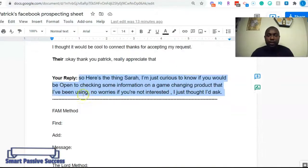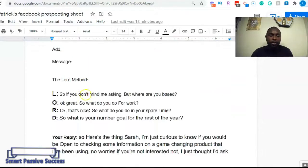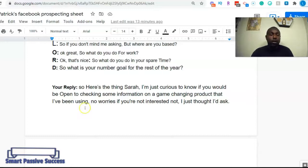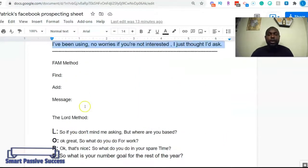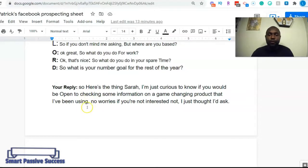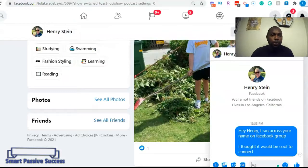You get the script via the link in the description, and it doesn't matter what you're promoting — whether it's weight loss, insurance, multi-level marketing, affiliate marketing, or coaching. You can simply use this method to get clients in your Facebook Messenger.